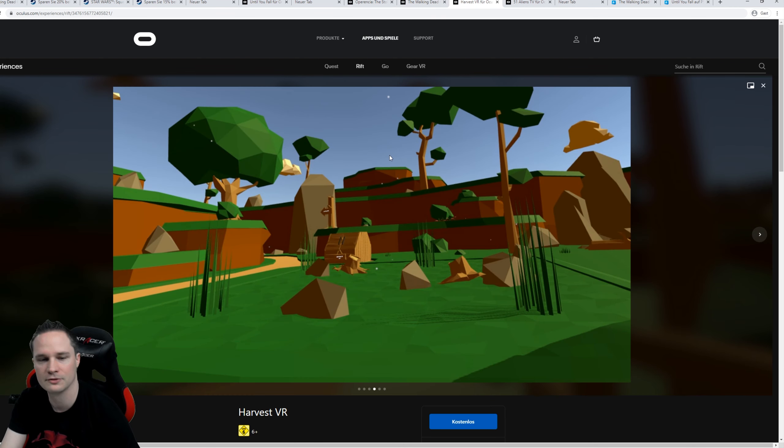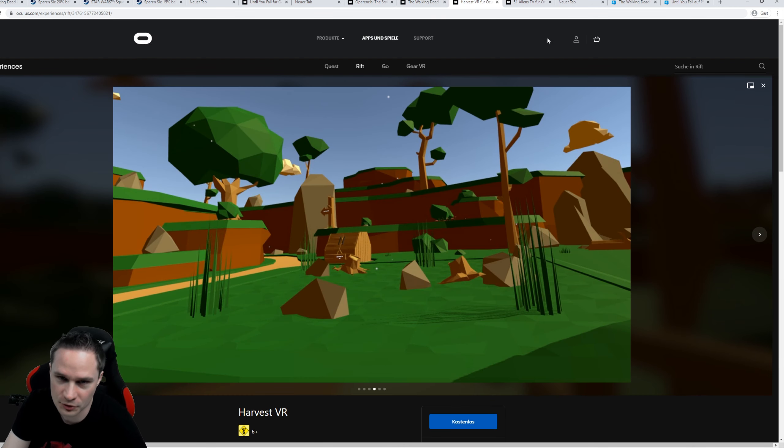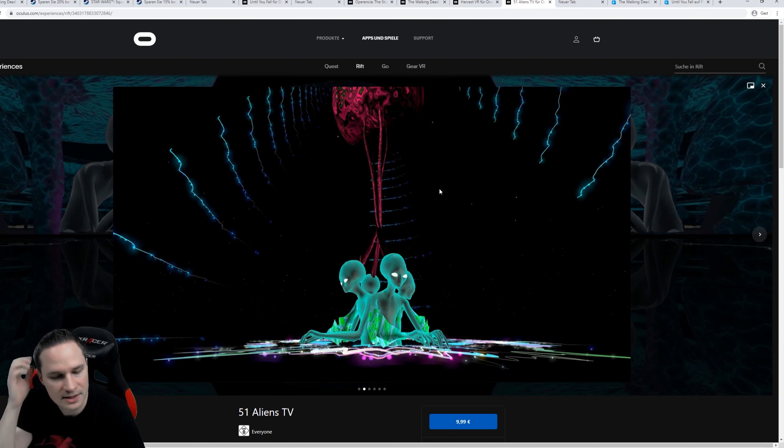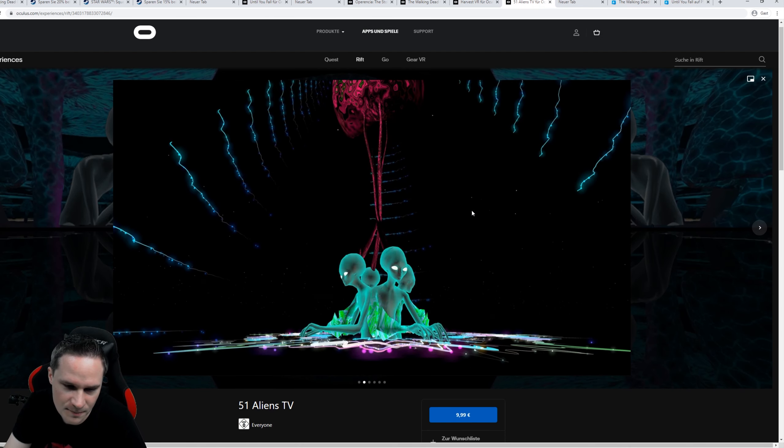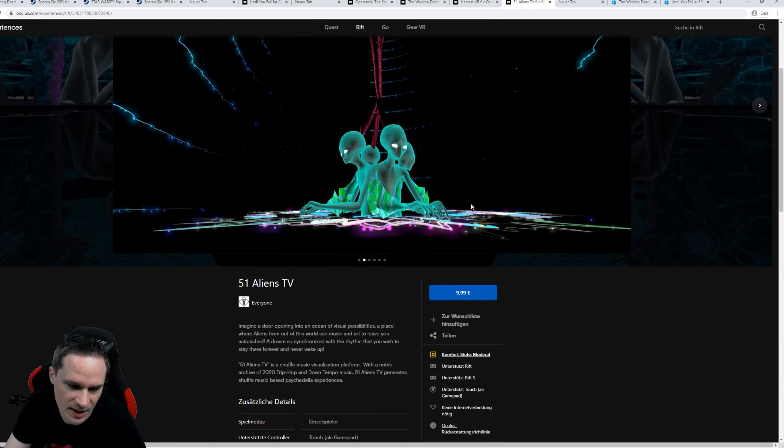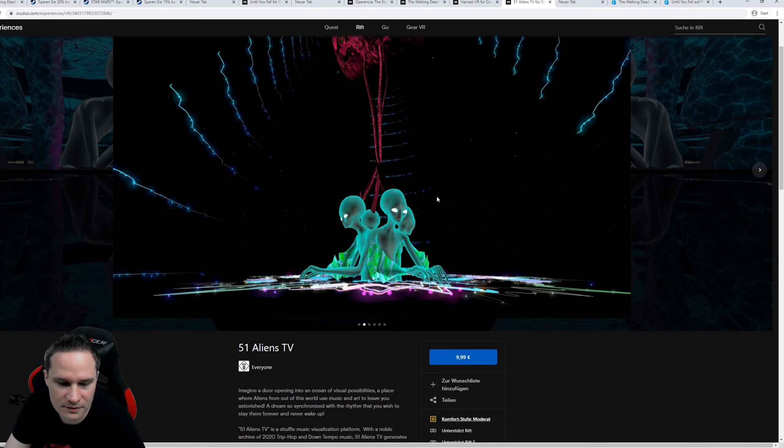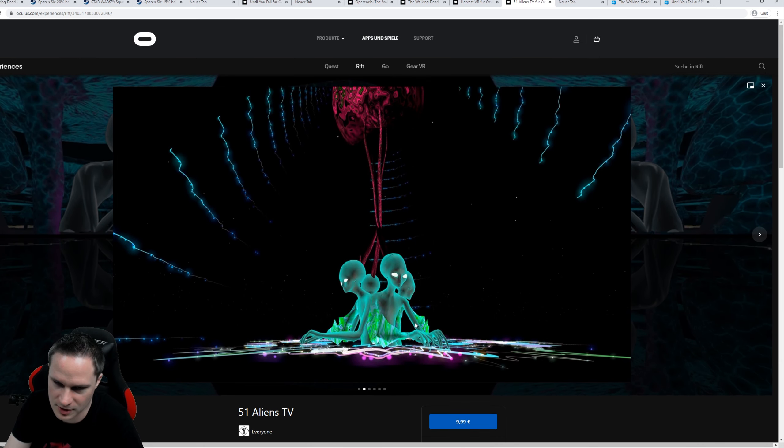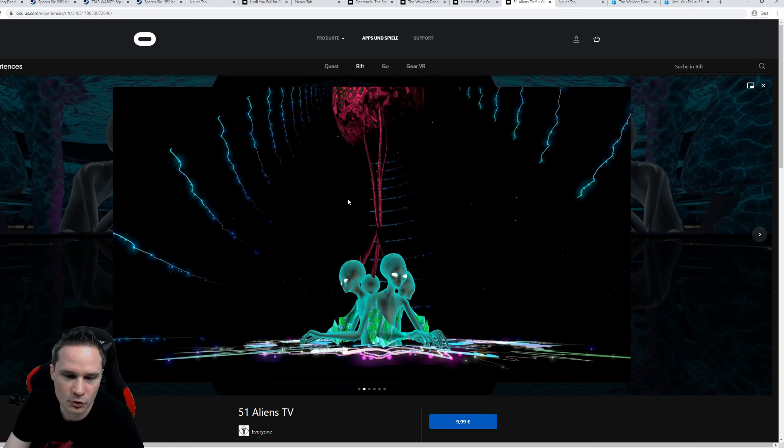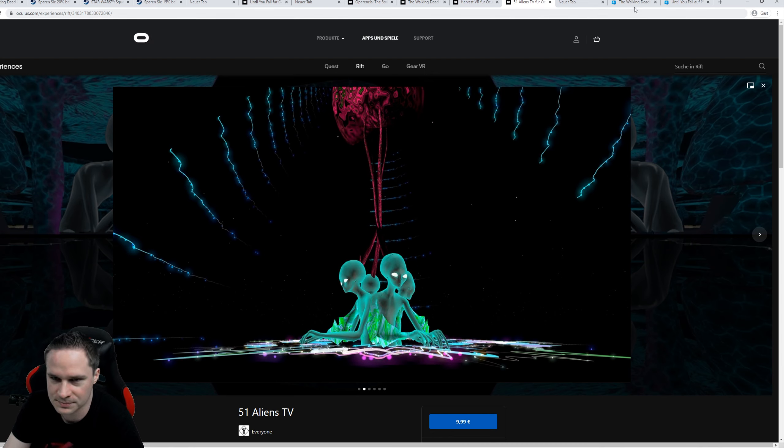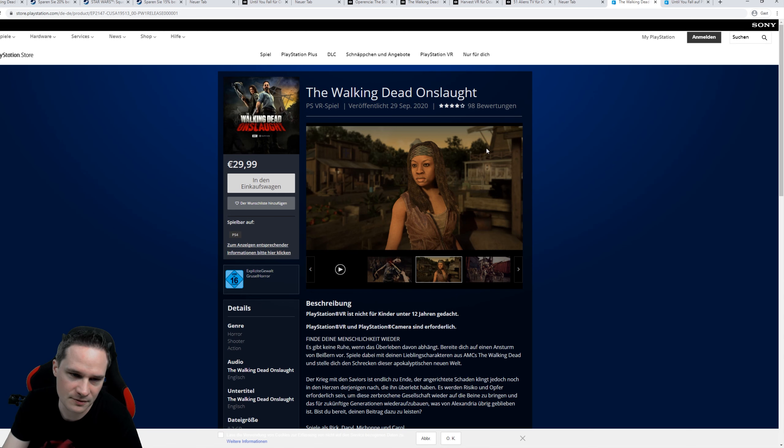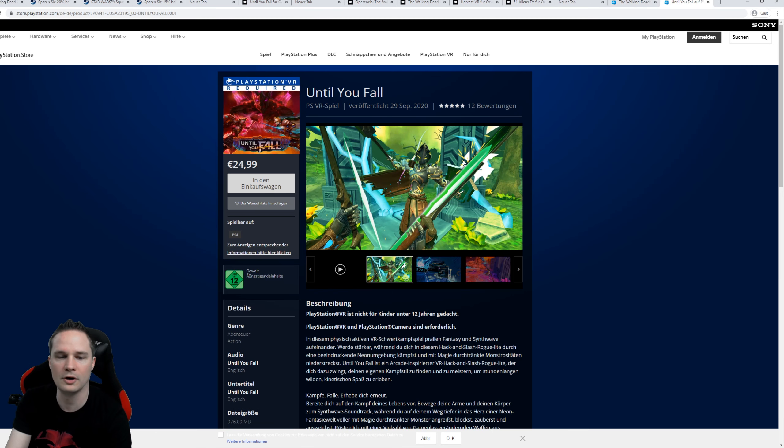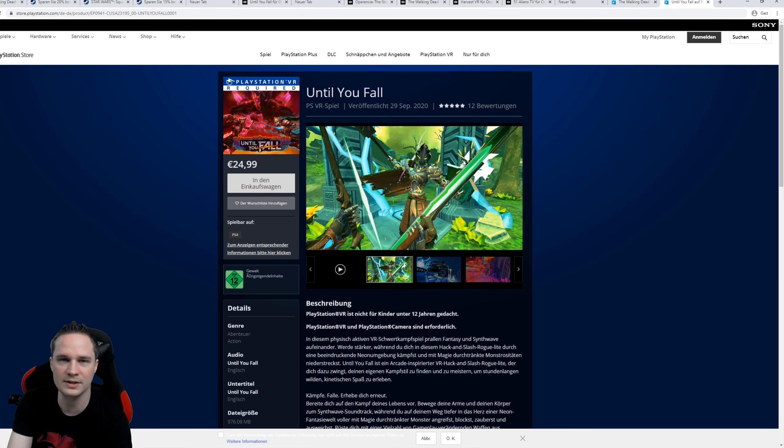Then also The Walking Dead Onslaught on Rift. Harvest VR - this is a farming simulation, it's for free on the Rift. And 51 Aliens TV. This is a music visualization platform, so the creatures and all the stuff moves in the rhythm of the music. Then on the PlayStation VR, we have The Walking Dead Onslaught as well and Until You Fall as well.